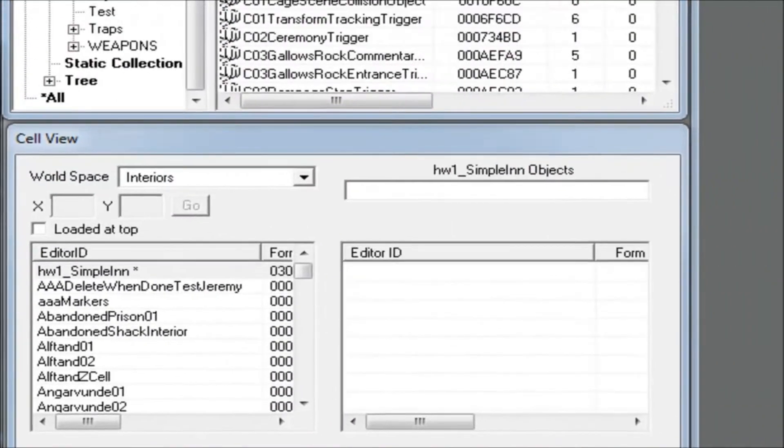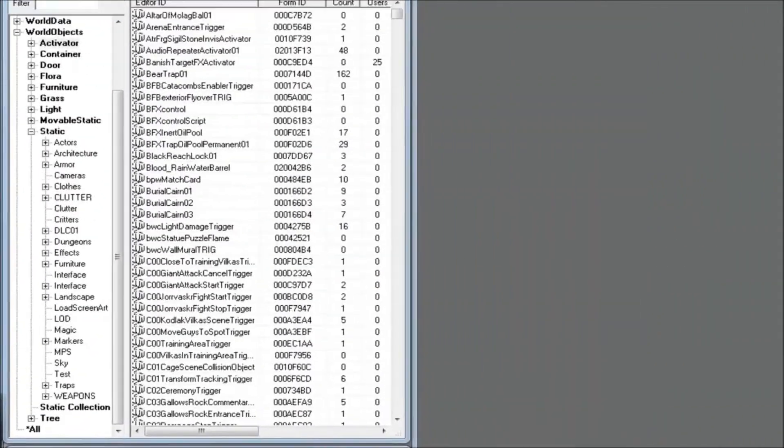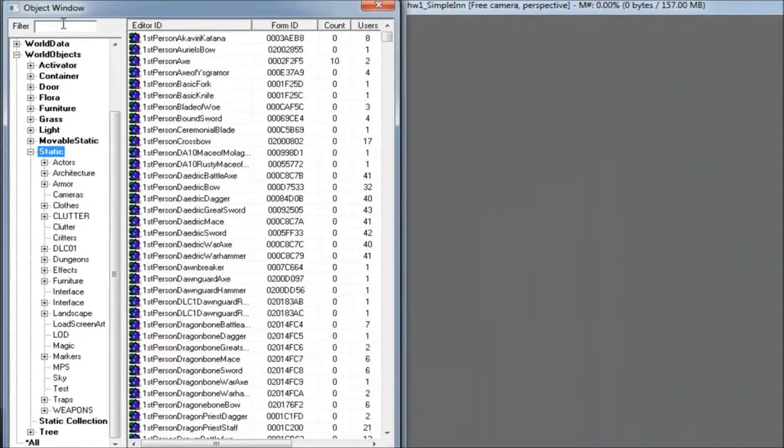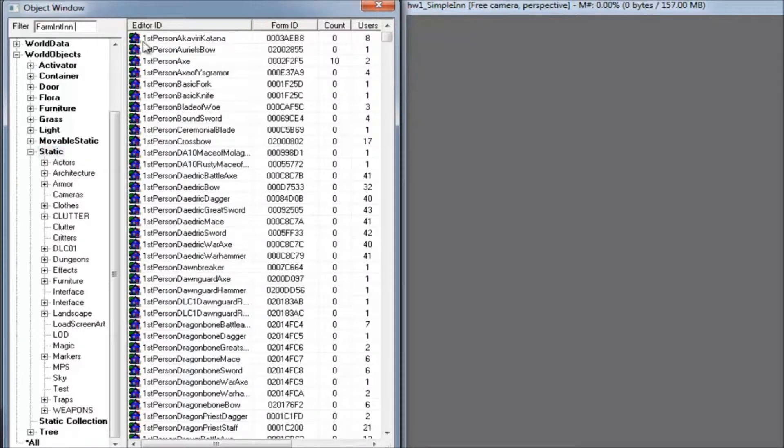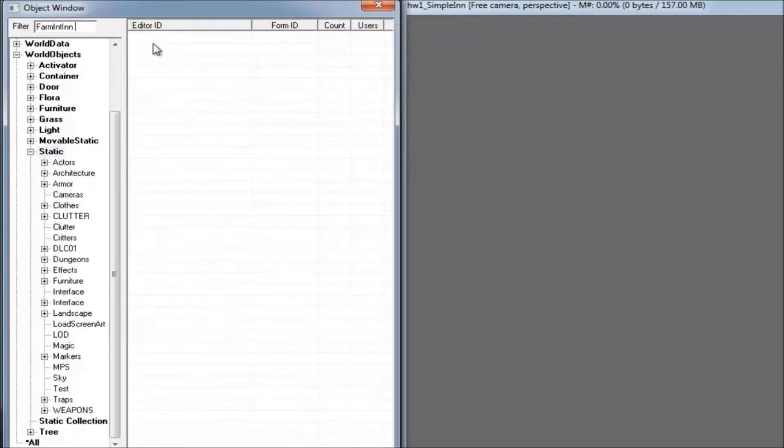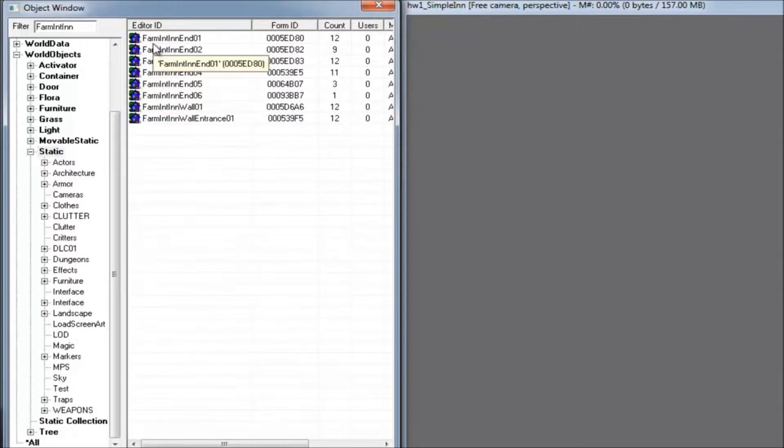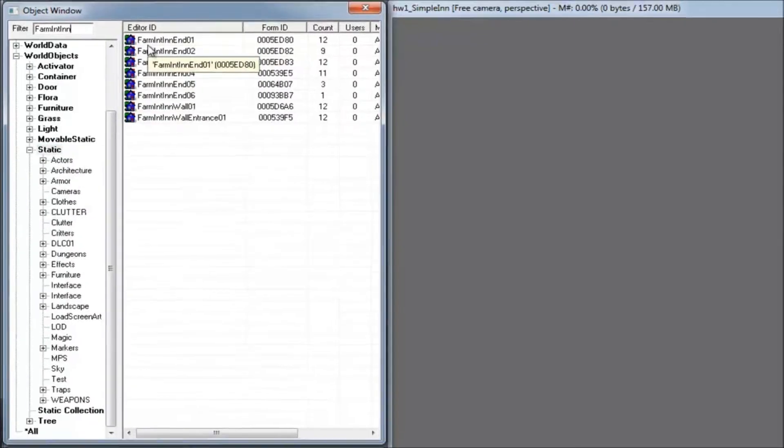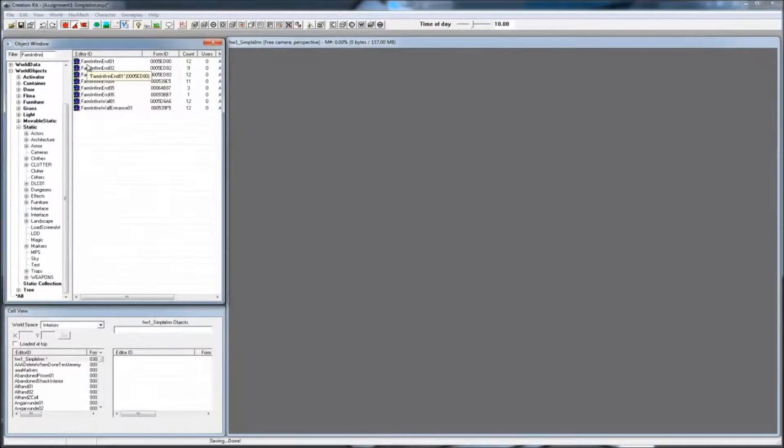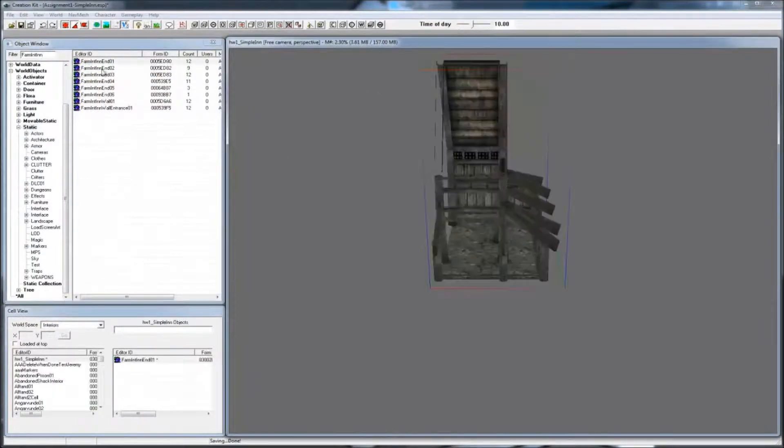Load up the simple inn first. Under World Objects and Static, search for the Farm Int In tile set. Drag and drop all of those pieces into your render window.